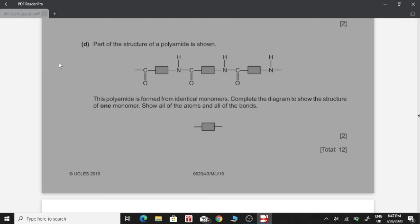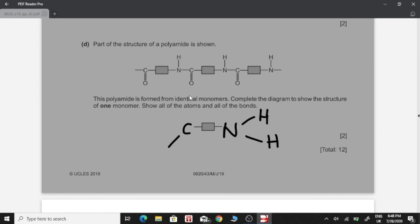Part D: part of the structure of a polyamide is shown, formed from identical monomers. Complete the diagram to show the structure of one monomer, showing all atoms and bonds. We can see the amide linkage, which means the monomer must have an amine group and a carboxylic acid group on each side. The amine group has one nitrogen atom with two hydrogen atoms, and the carboxylic acid group has a C=O double bond plus an OH group.